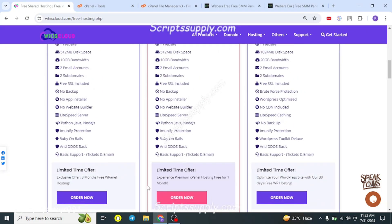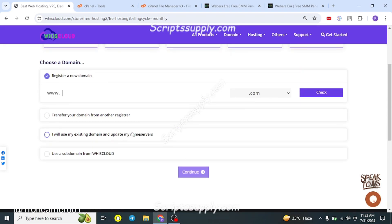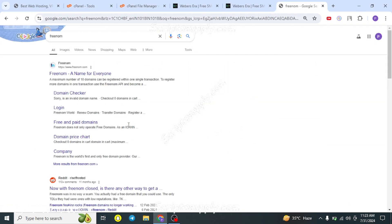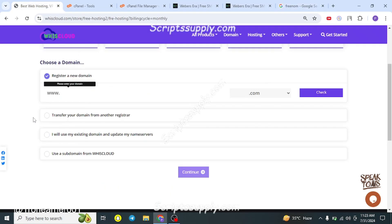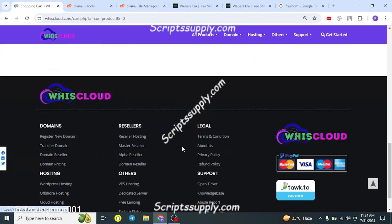To claim the free hosting, click the 'Order Now' button and it will open a page where you can register a new domain. In this video I'll show you how to do it completely for free. You can get a free domain from FreeNom, or you can use a subdomain for free. For a subdomain, just enter it — for example, tdfrench.viscloud.com — and it will show you the availability.